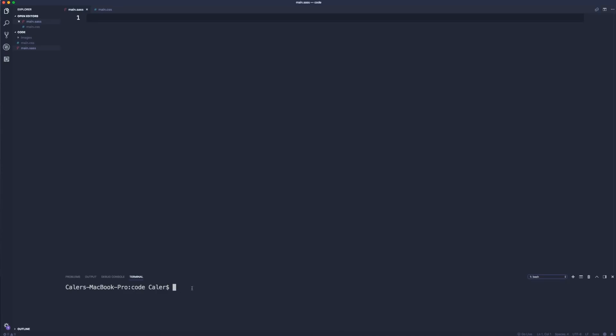We're just going to type in a command that's going to check our SASS file and compile it to CSS every time we save. To do this we say 'sass', so we're calling on that, and we say --watch. Then we're going to input our SASS file first, so whatever you name that, if you didn't name it the same as me, I'm just going to put in main.sass.